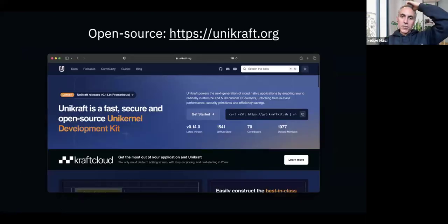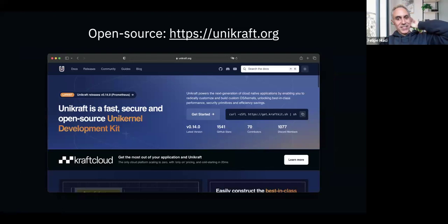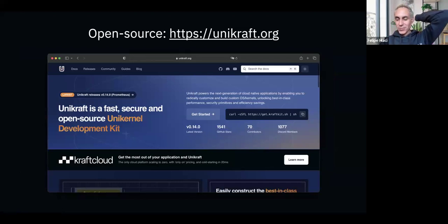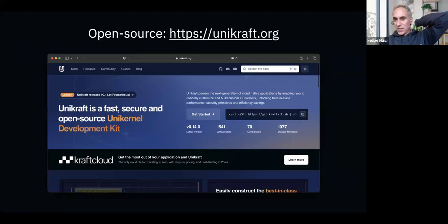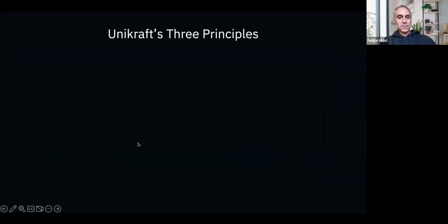Unikraft is a Linux Foundation open source project — you can go to unikraft.org and get started for free. We put a lot of effort into documentation and have simplified workflows significantly. There's FOSDEM happening this weekend, so there'll be announcements coming soon.